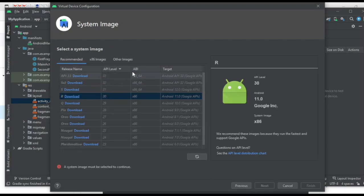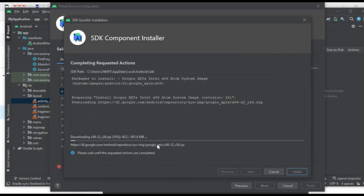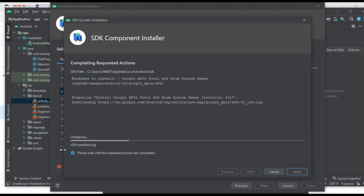From here you can select API levels and different options. These are the different Android OS versions — you may have heard of Android 9, Android 10, Android 11, etc. I am going to install Android 5 on this virtual device. Select the operating system you want to install in the virtual device, and the system will download that OS image. Once it is downloaded, every next time you create another device it will already be there — you only need to download the image once.